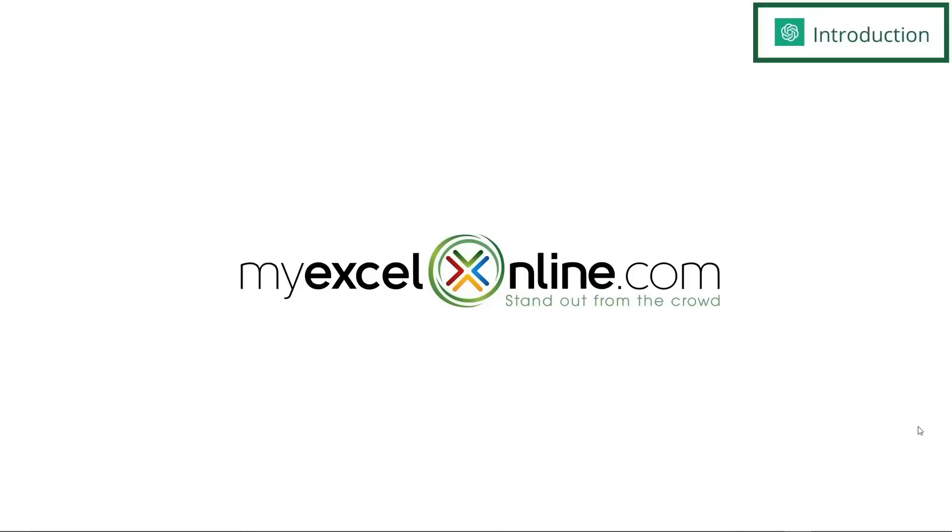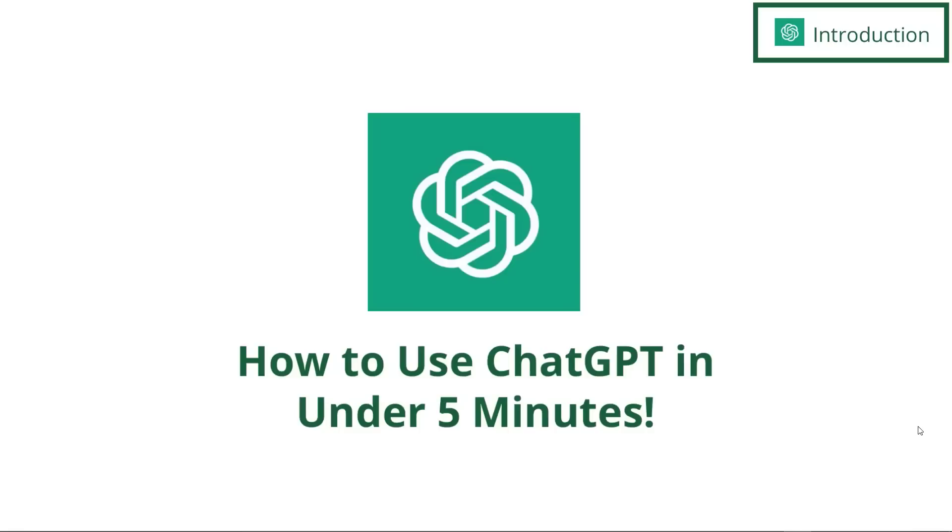Hi, and welcome back to MyExcelOnline.com. Today, we are going to show you how to use ChatGPT in under five minutes.